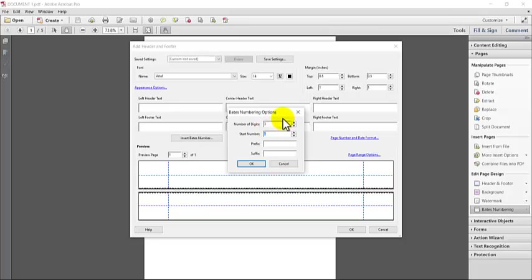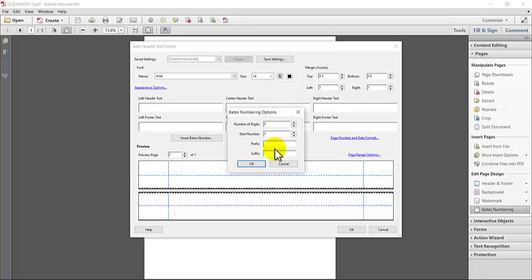The starting number can be whatever number you need. If it's the first document in the set, you typically will be starting at one, but if you're continuing from an existing set, you can put in whatever number. So if you left off on 499, you can make your starting number 500. So it's just whatever number you want to start with. And then the prefix and the suffix is going to be your Bates identifier.